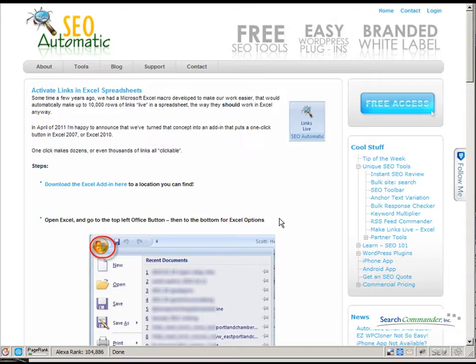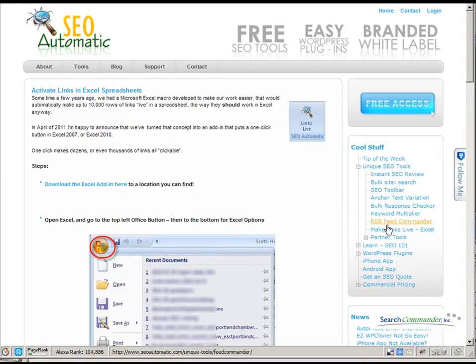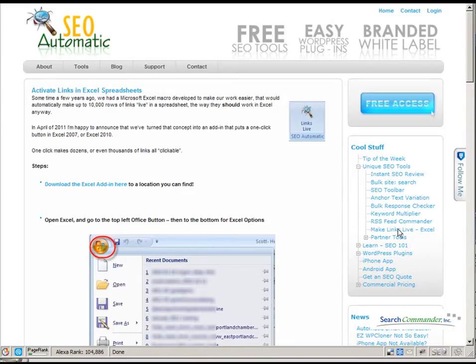So starting today at SEOautomatic.com, on the right side under unique tools, we updated the make links live from the macro. And now you can just download the add-in right here.